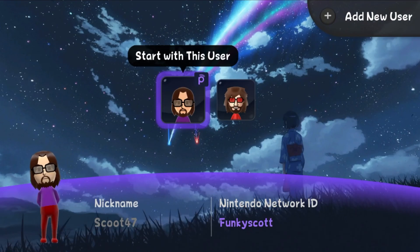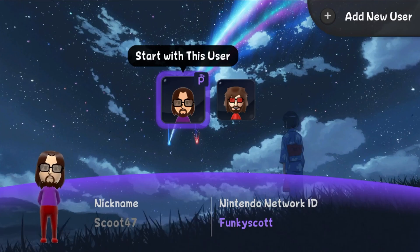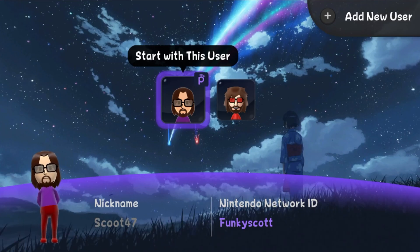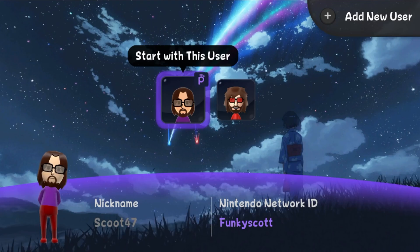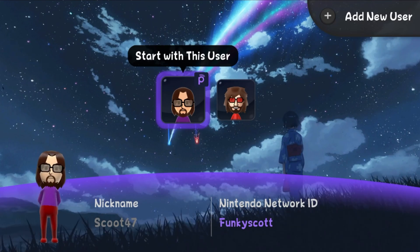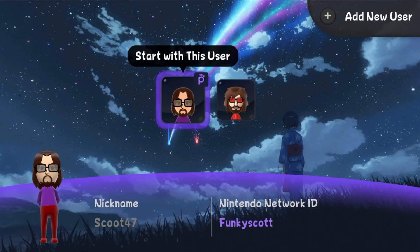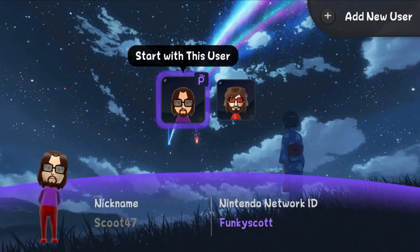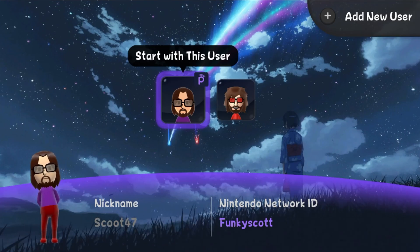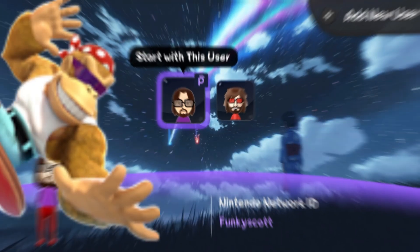So now if you made a Pretendo Network ID with the same username as your Nintendo Network ID, you can now put your Pretendo one on this console. I hope this video helped you, and if it did, please hit that like button, and I will see you on the next guide. Stay funky, and happy modding.